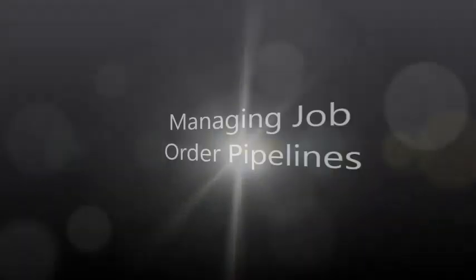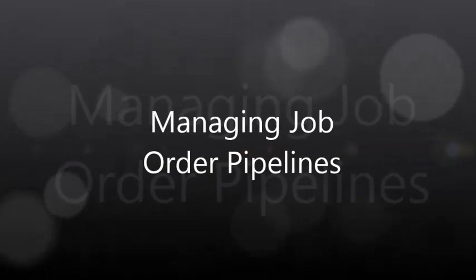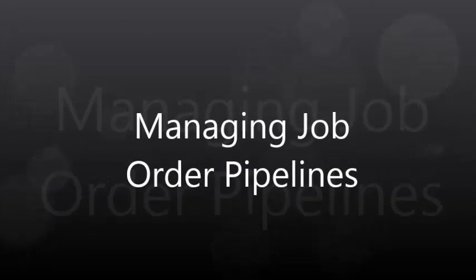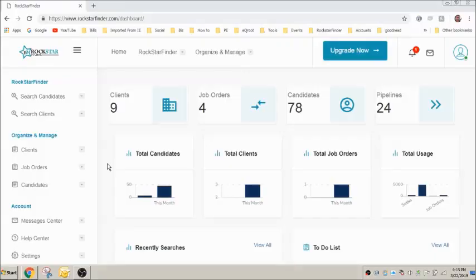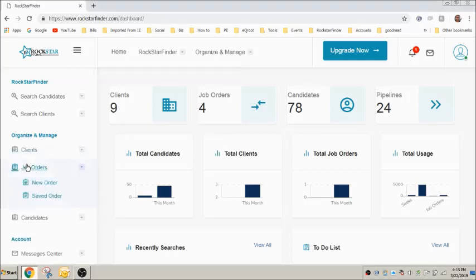This video is intended to help you in managing job order pipelines. To access your job order pipelines, first view a current job order by clicking on job order saved order.